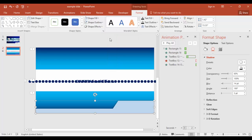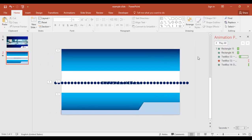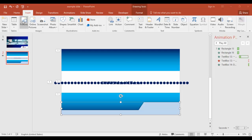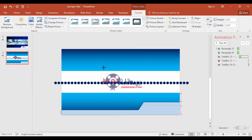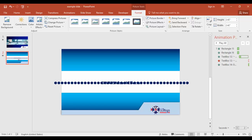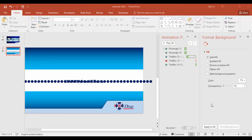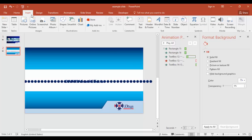If you'd like, you can add your logo here — go to insert and select picture. Now let's add a border on the top: go to insert tab, shapes, and select rectangle.